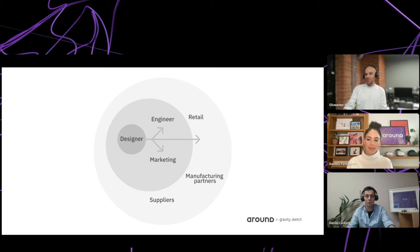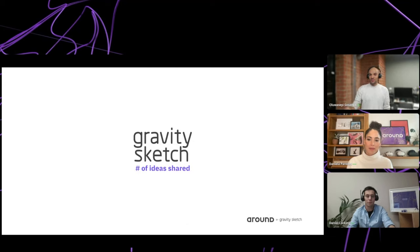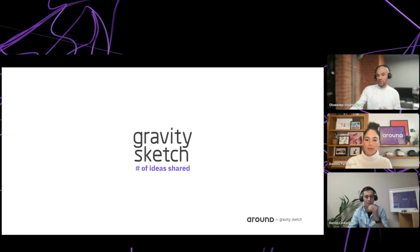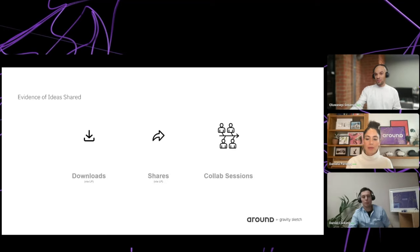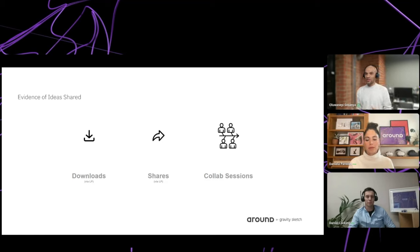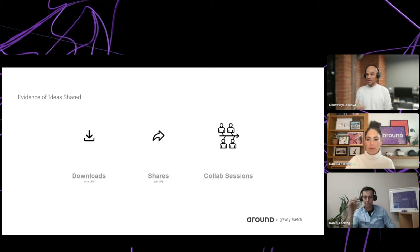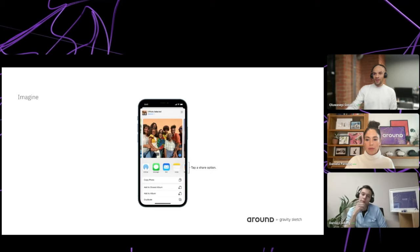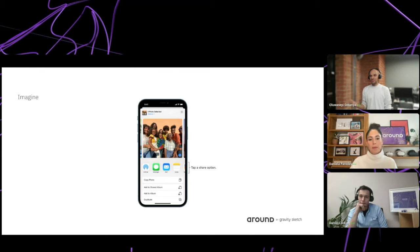These are ideas that have yet to be materialized, so they're all ephemeral in many people's minds if you can't bring them to a certain level of resolution. At Gravity Sketch, our north star is focusing on the number of ideas shared — monitored through downloads from Landing Pad, shares via Landing Pad, and number of collab sessions. These are all great indications that ideas are being shared and we're doing our job well.